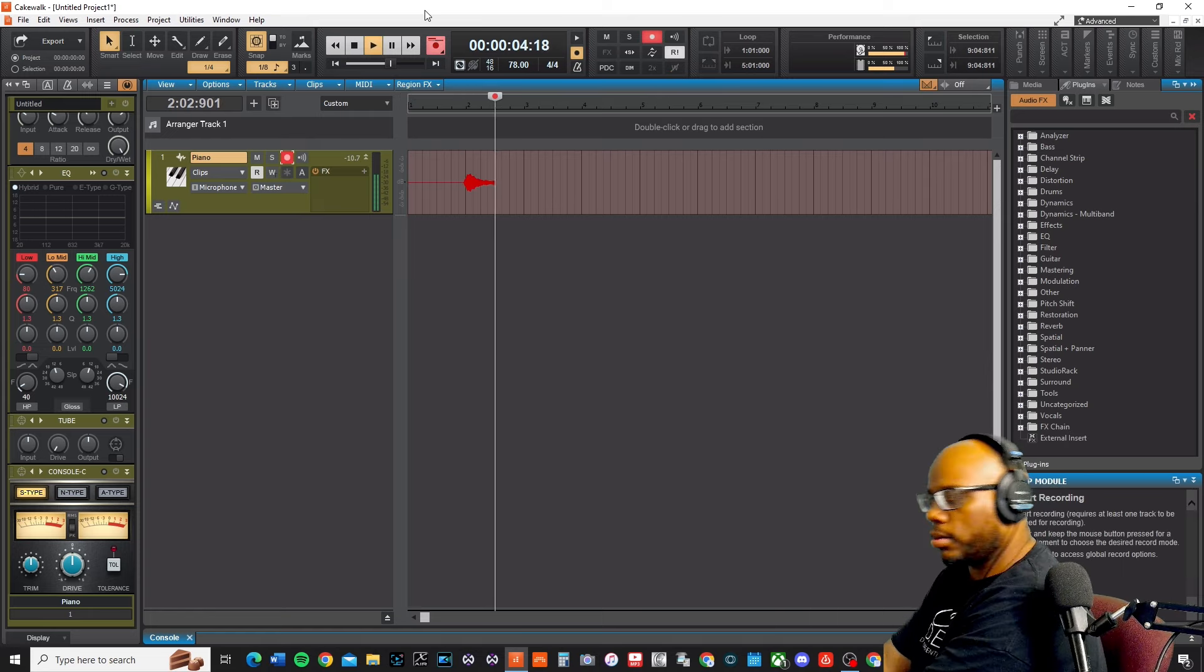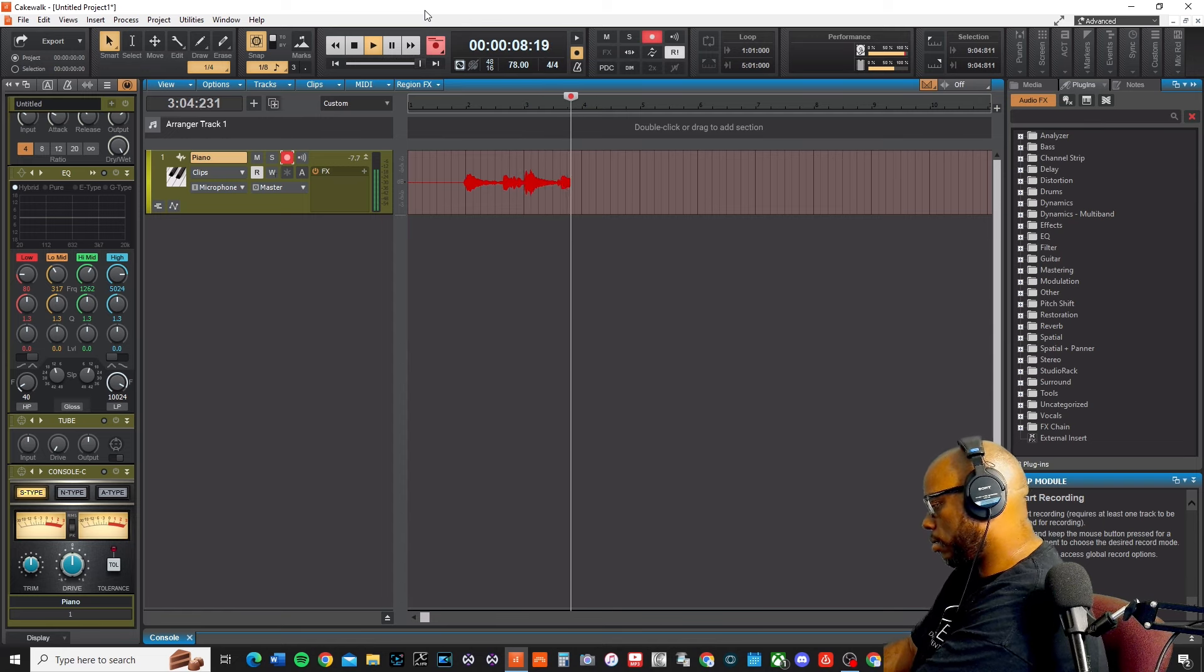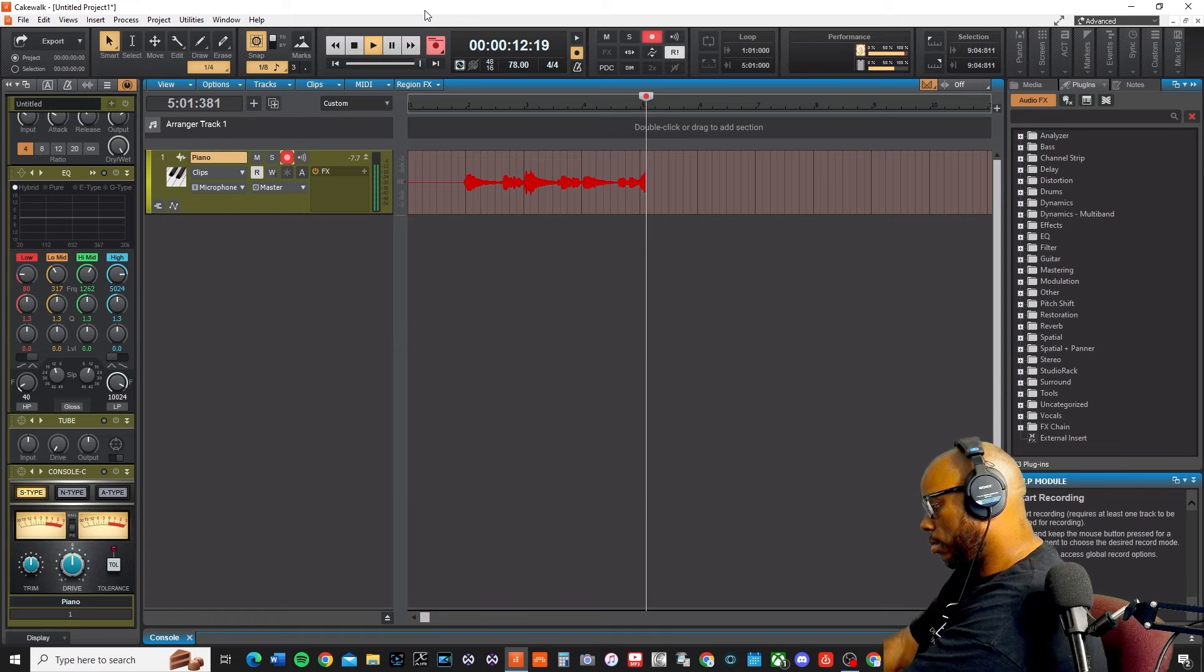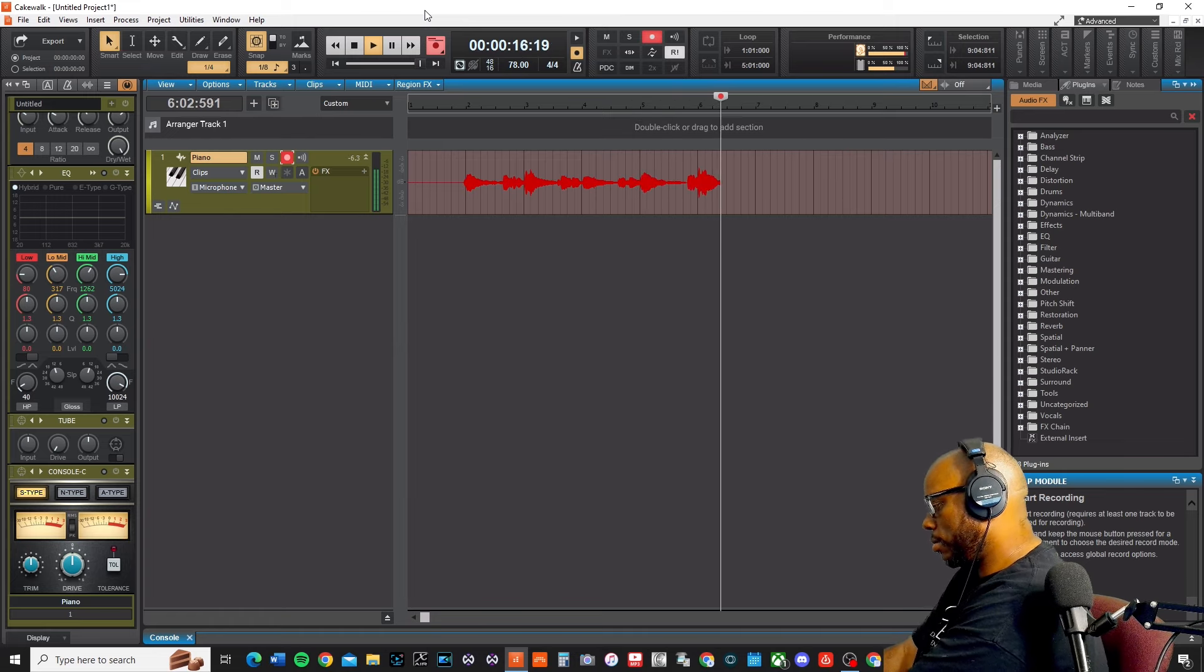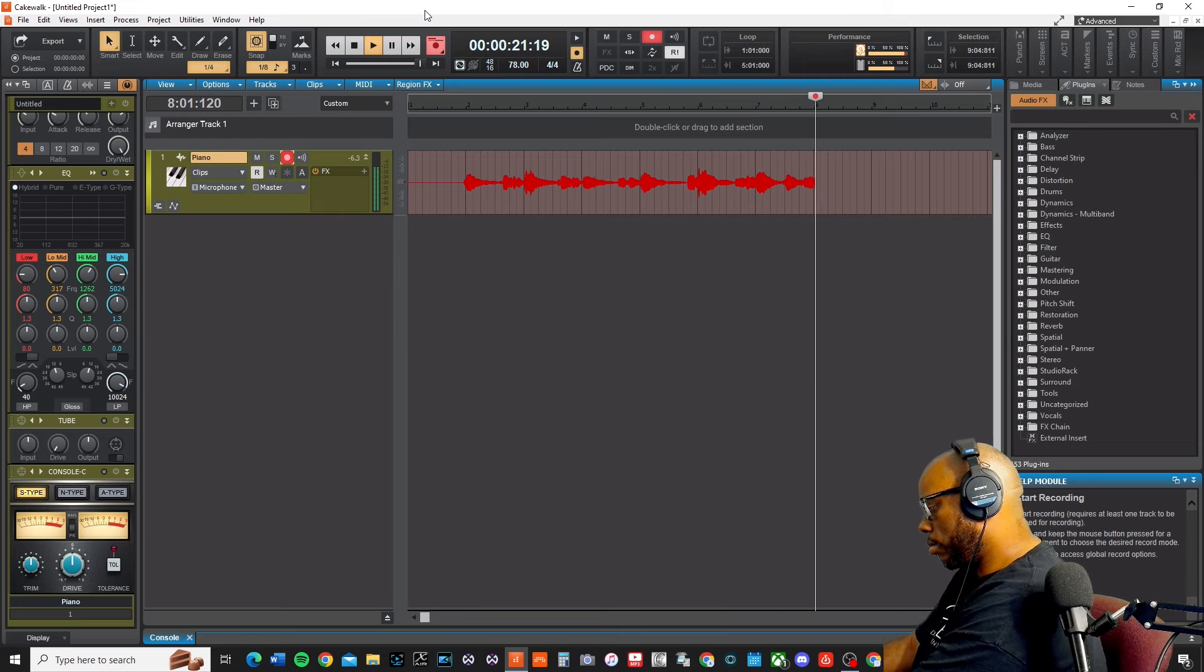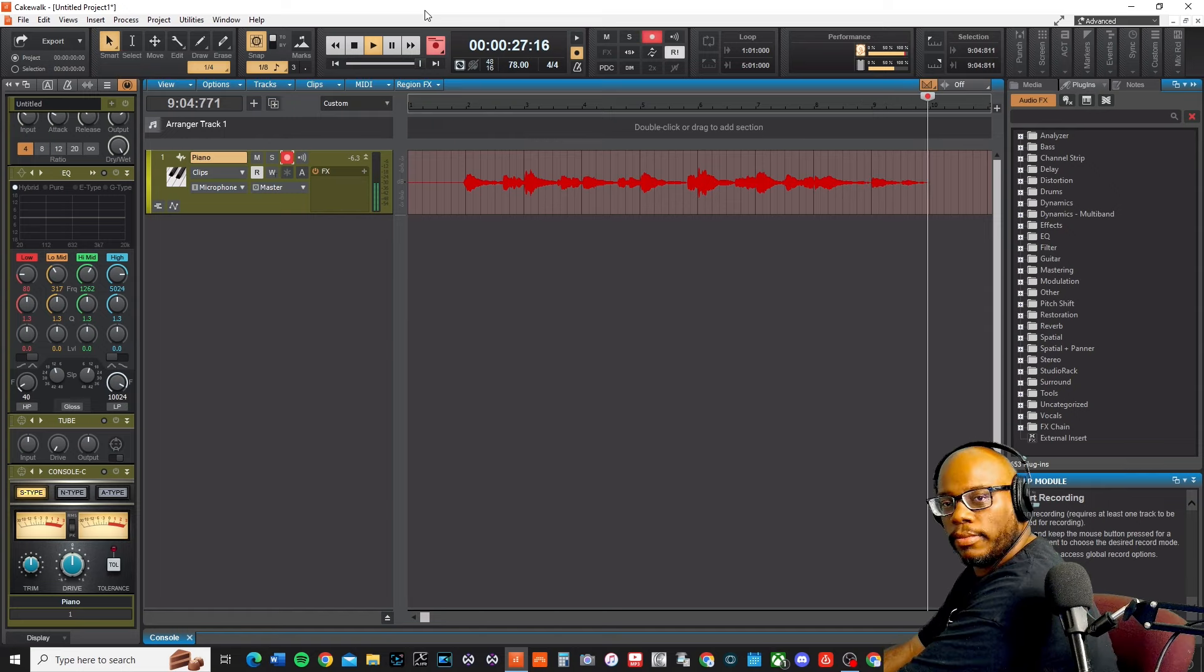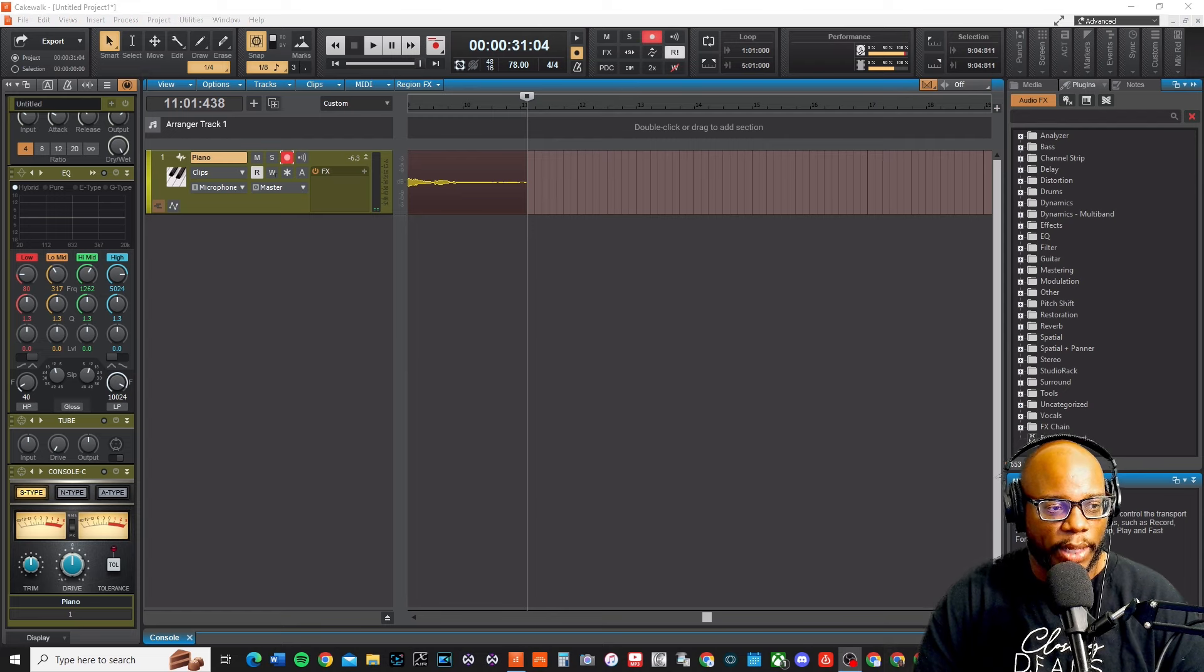And then we'll see how it sounds when we do the playback.